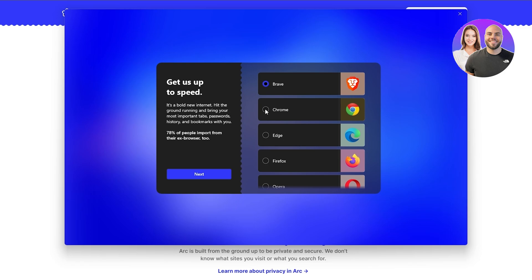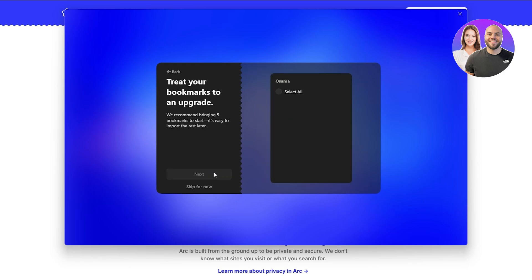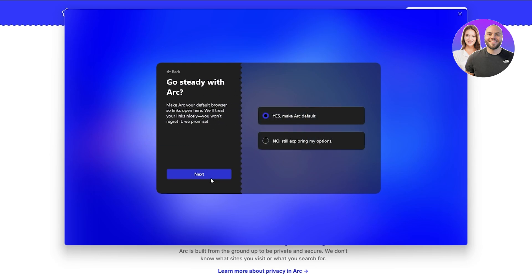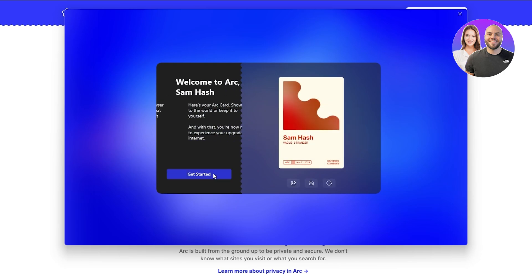I'm going to select Chrome and import my data from my emails, then hit Next. It'll ask you to import your bookmarks — all of them or selected ones. If you don't have any it'll be blank; you can skip this. Then it asks you to enable Arc Max, the AI. Press the broom icon to let your sidebar organize itself and ask on-page detailed answers.